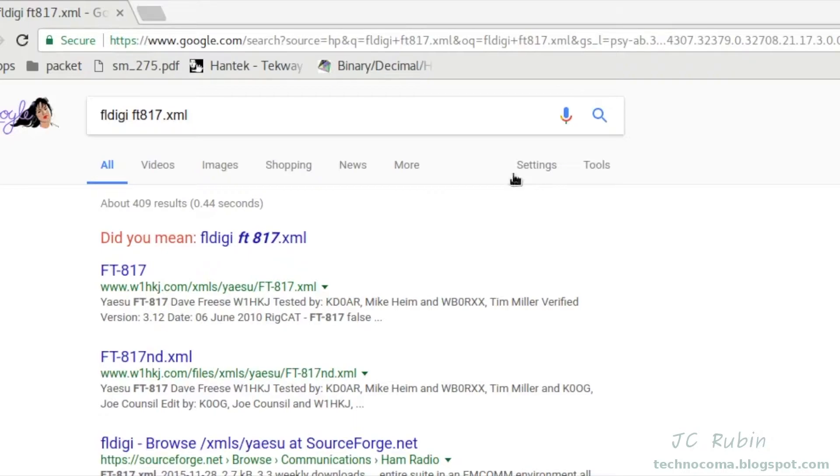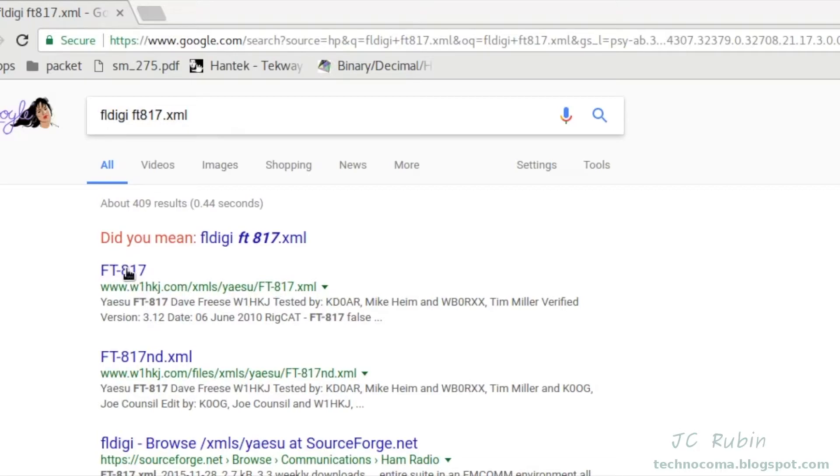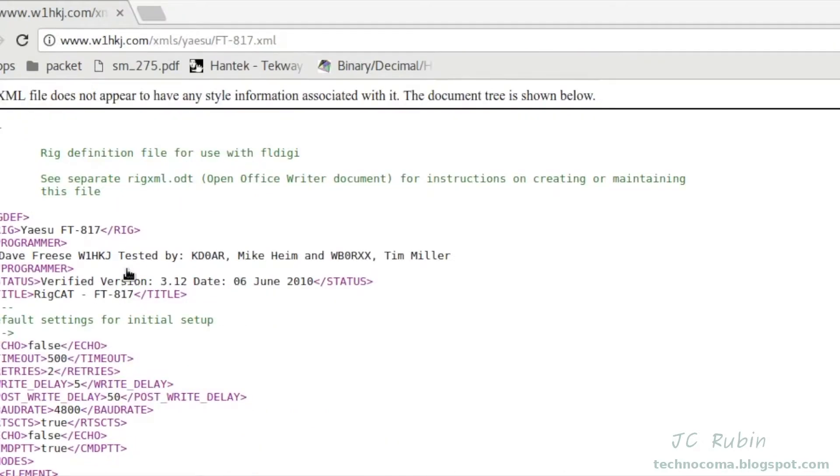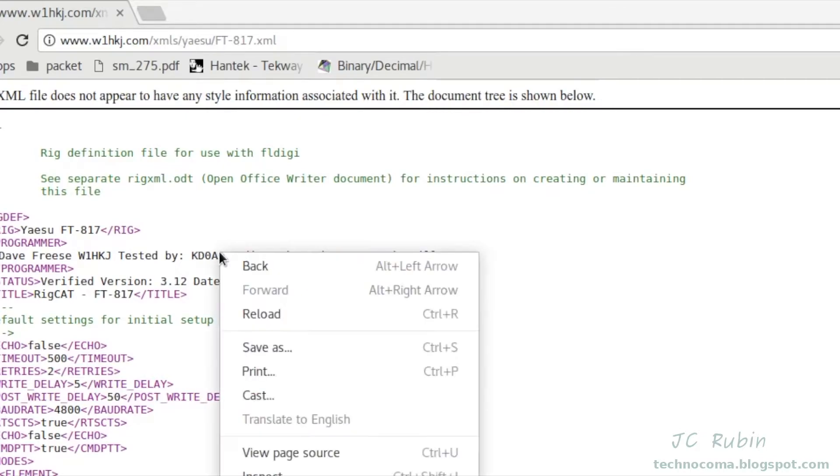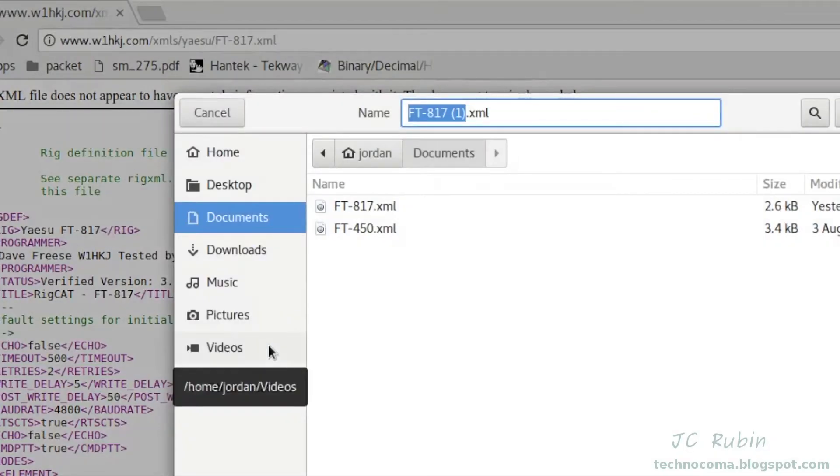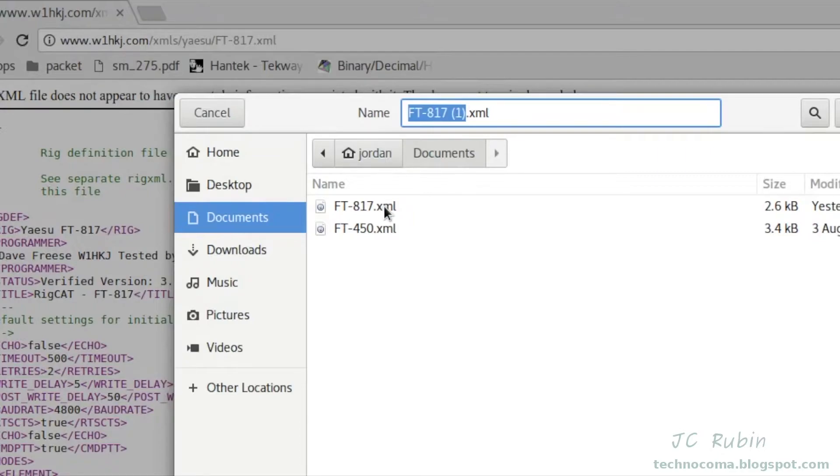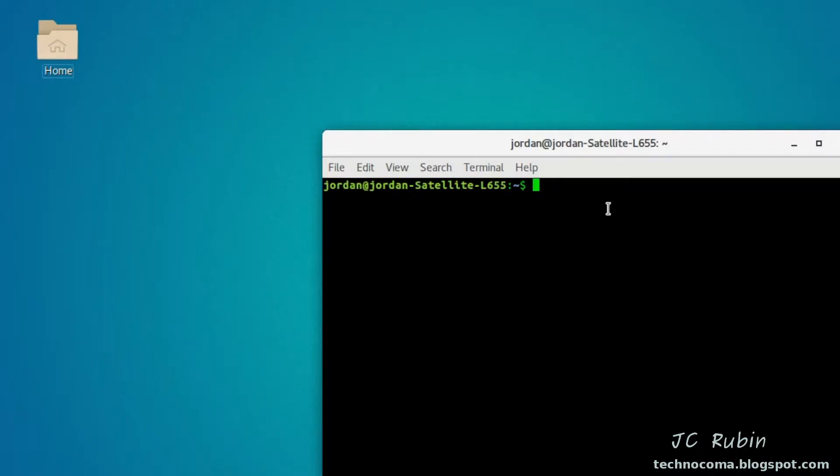The next order of business is to go to Google and Google FL-Digi FT-817.xml as shown right here. When you search for that, the first result that'll come up is a link from this website. Go and click on this link and it'll bring up an XML file. The XML file as it appears should be saved to your computer. This is generally done depending on your web browser by clicking a right-click, something to that effect, then clicking save as. You can see in my documents folder I have two of them saved already, one for the 817 and one for the 450.